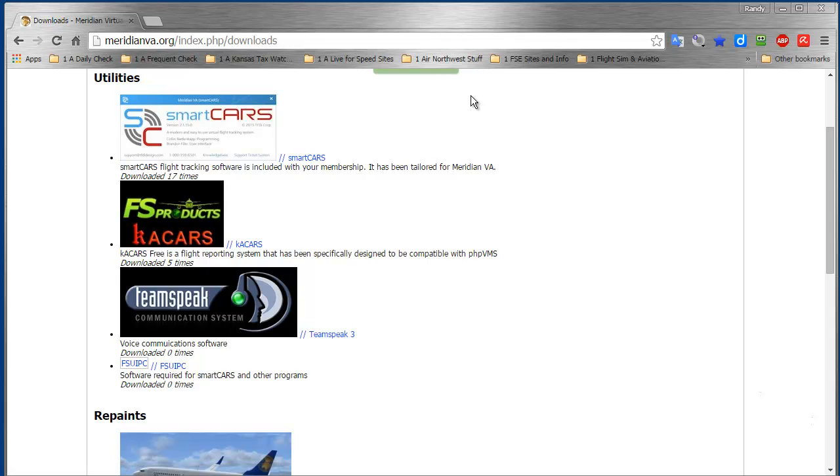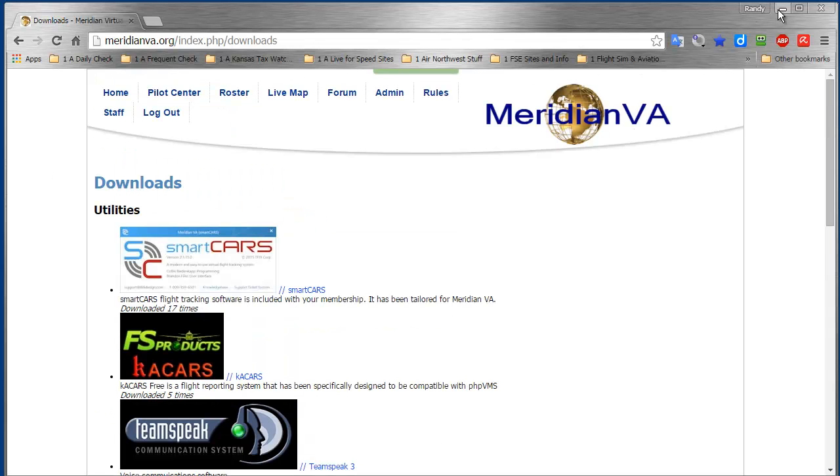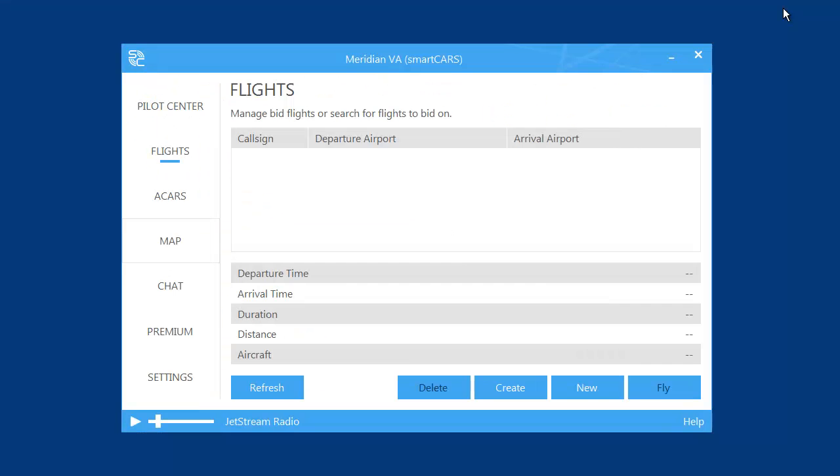Then download SmartCARS from here and run it. Once you install it, you'll have a link on your desktop for SmartCARS that'll look something like this - SC for SmartCARS.